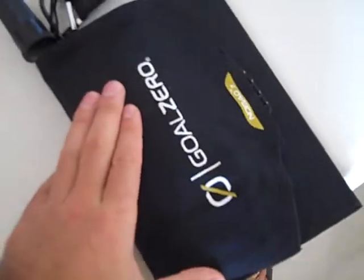Okay, this is my review of the Goal Zero Nomad 7. This solar panel charger is excellent.